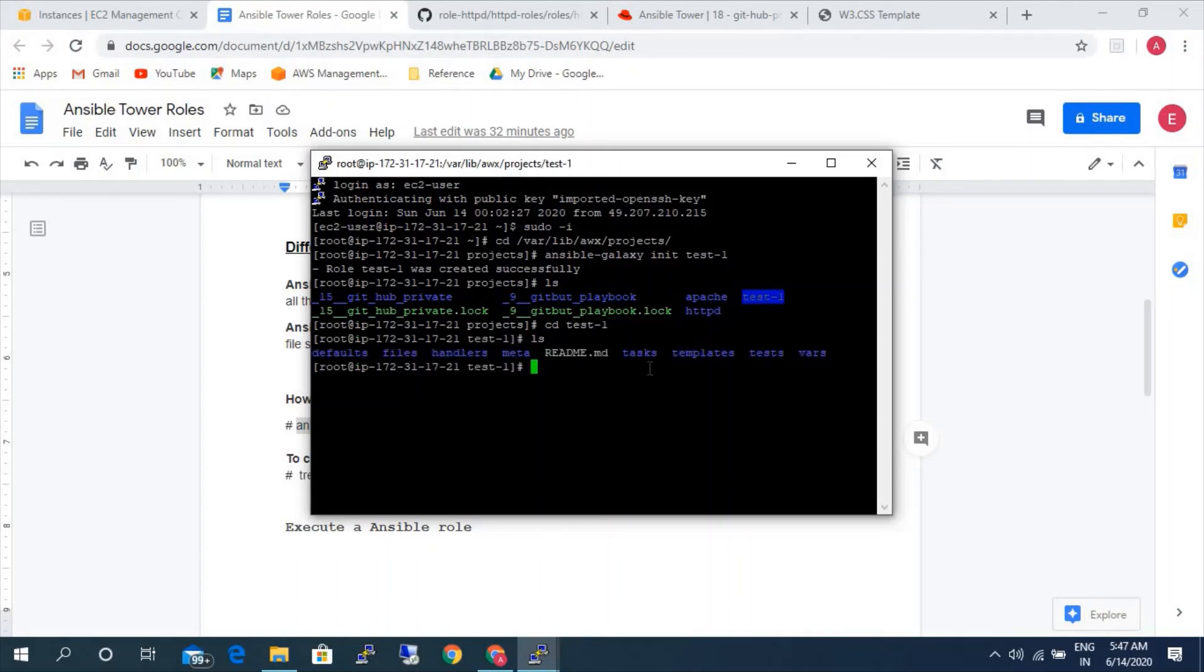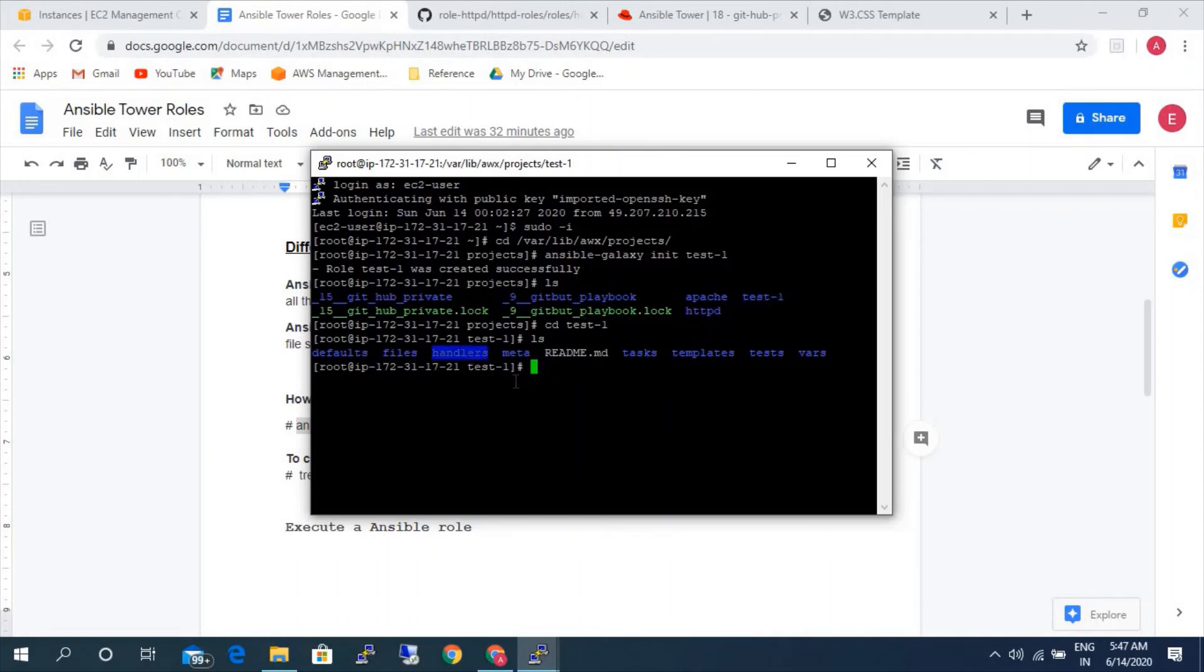If you see here, there are folders like defaults, files, handlers, meta, README.md, tasks, templates, tests, and vars. Inside a role, all these files will be created by default when we use this particular command ansible-galaxy init. It will create all these files by default.